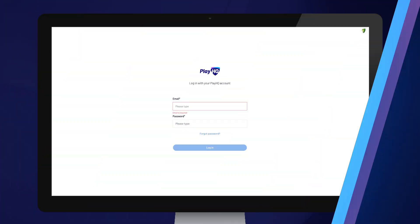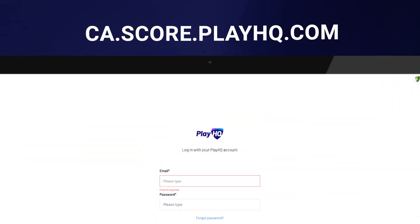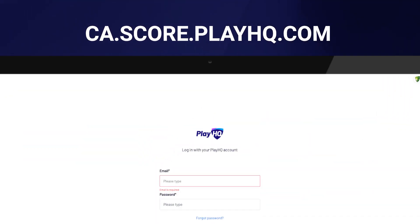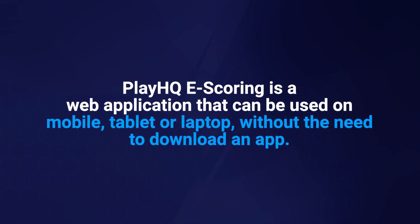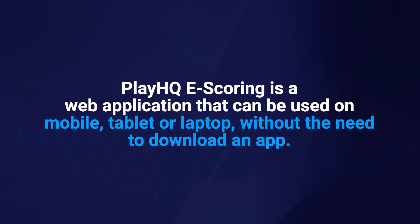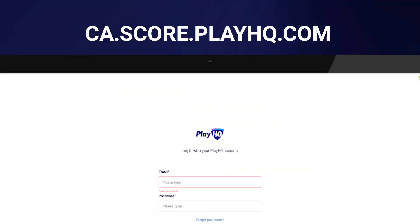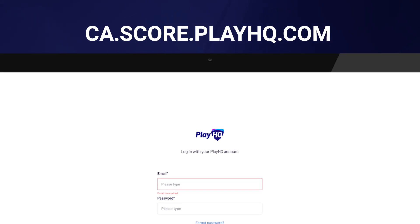To access PlayHQ eScoring, simply navigate to ca.score.playhq.com on your device. PlayHQ eScoring is a web application that can be used on mobile, tablet, or laptop without the need to download an app. We recommend saving this URL to your home screen if you're using a mobile or tablet.